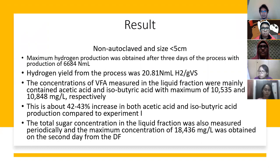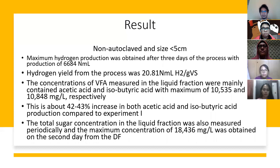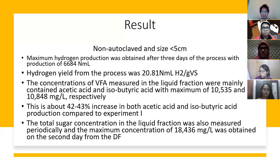For the non-autoclave, maximum hydrogen production was 6,684 NmL and the yield was 20.81 NmL hydrogen per g VS. The concentration for acetic acid and isobutyric acid was 10,555 and 10,848 mg/L, which is a 42–43% increase. The total sugar concentration in the liquid fraction was also measured, with a maximum concentration of 18,436 mg/L obtained on the second day from the dry fermenter.